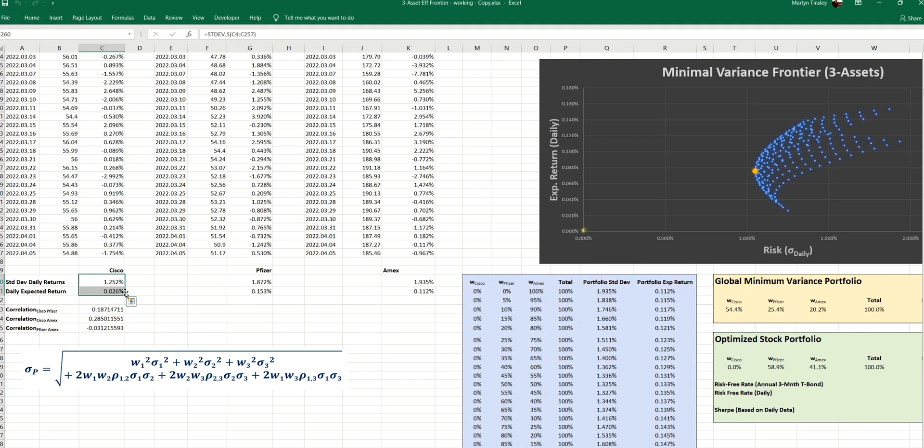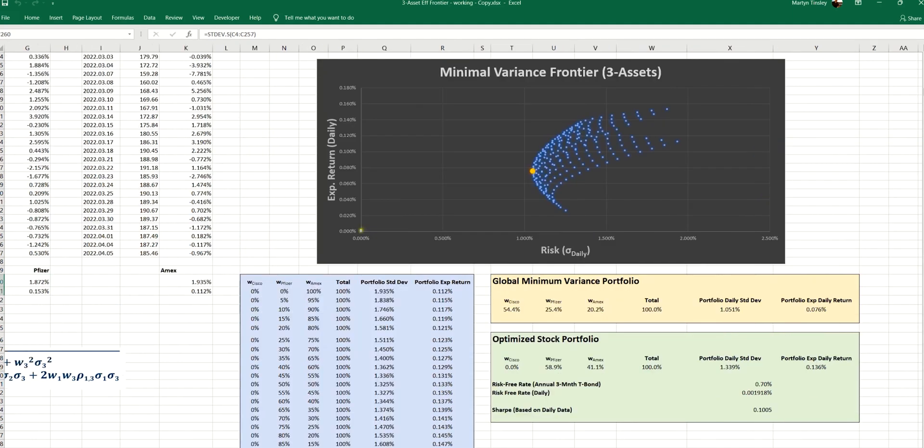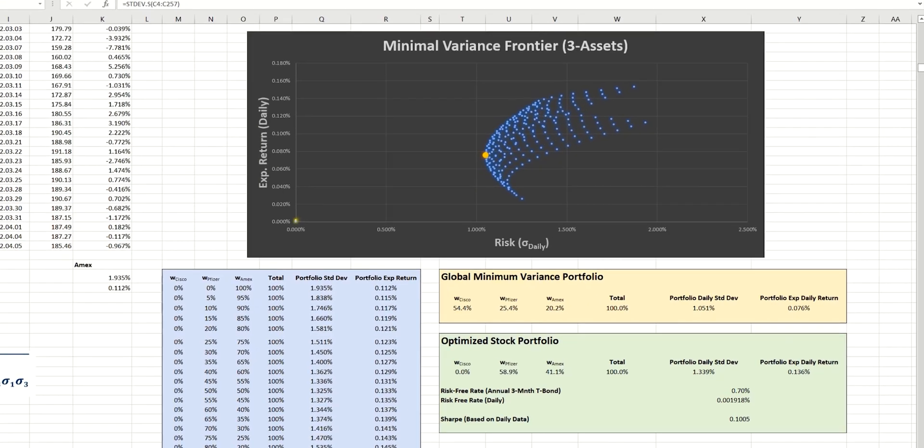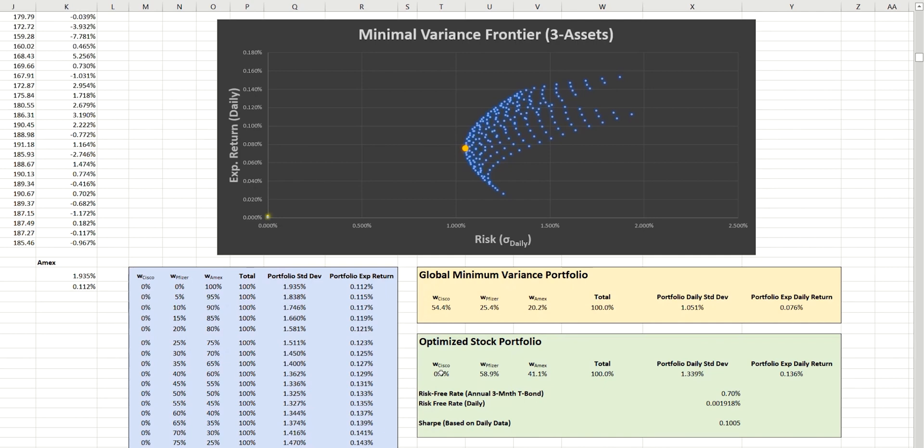Now, that, of course, won't always be the case. And very often, you'll have stock portfolios that will hold a proportion of each of the three assets. But on this occasion, that's not the case. And by holding just these two, we can achieve a daily Sharpe ratio of 0.1. So let's now go ahead and plot this portfolio onto our minimal variance frontier chart to see where that appears.